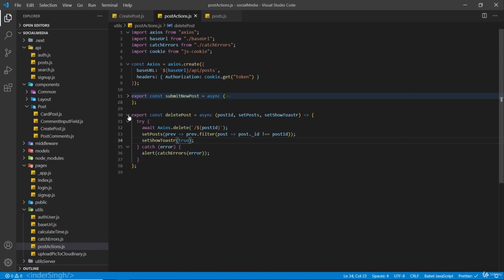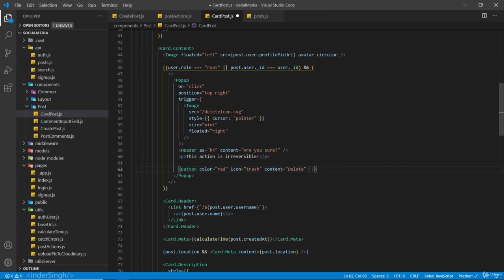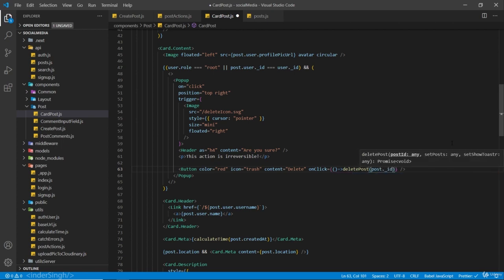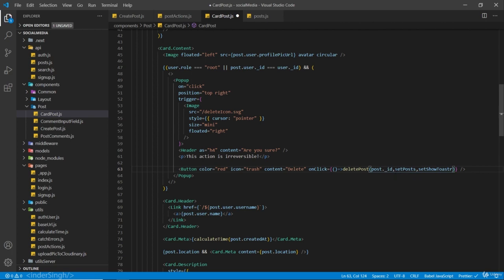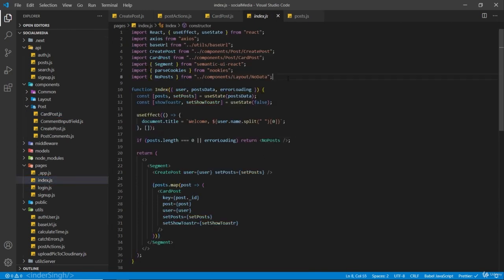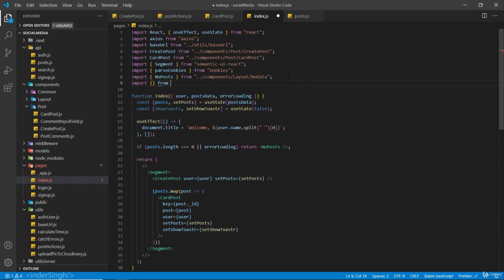Now let's import this function inside the CardPost component. Inside CardPost we have a popup with a button inside it. On click, it is going to call the deletePost function — if auto-import doesn't work for you, make sure to import it manually. We pass in post._id, setPosts, and setShowToaster. We are receiving both setPosts and setShowToaster inside the props. On our homepage index.js, I'm going to import the PostDeleteToaster component from layout/toaster.